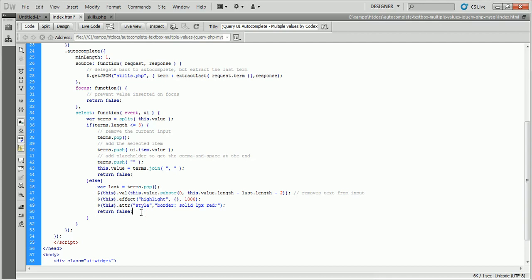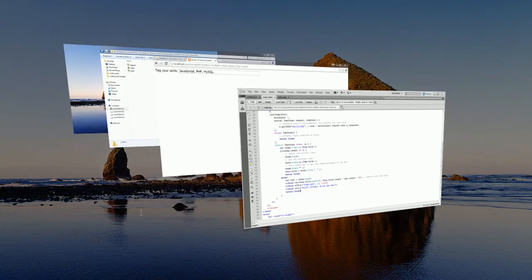If the limit is exceeded, extra values would be removed from the text box.